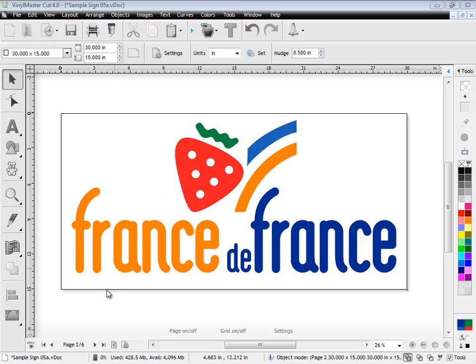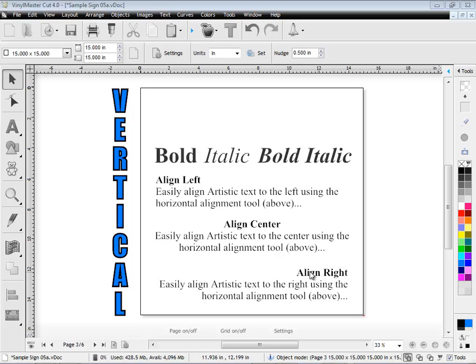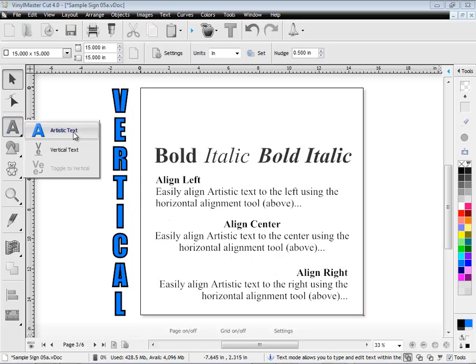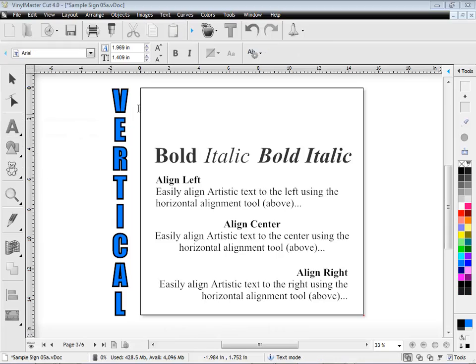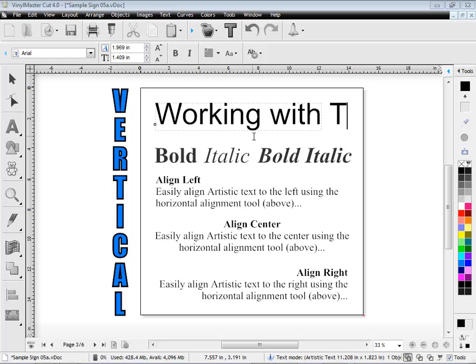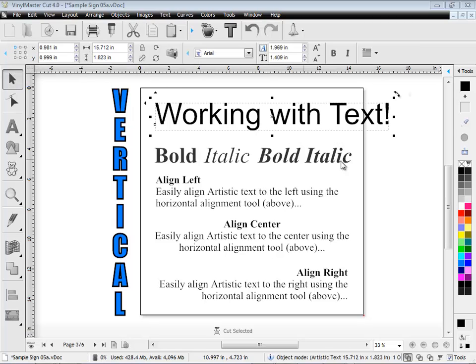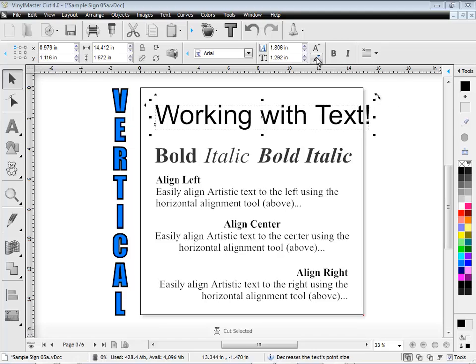VinylMaster Cut comes with a set of text tools and includes artistic and vertical text. The text is easily laid out and aligned left, center and right, as we can see here. You can easily create text-based signs from the text tools and adjust the text size using the size tools or your mouse.